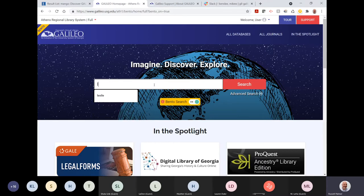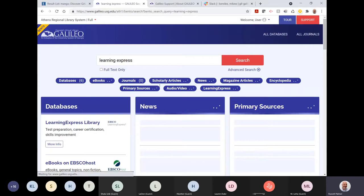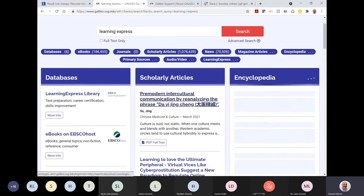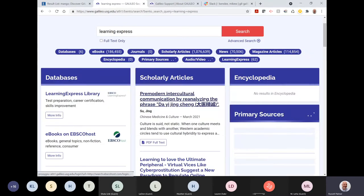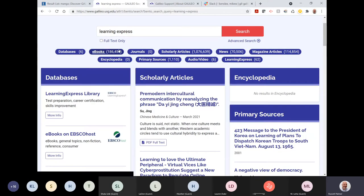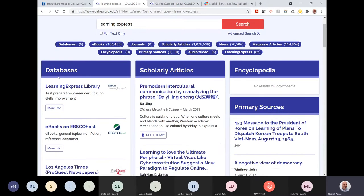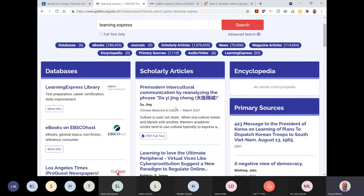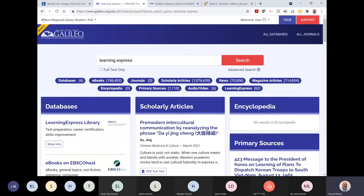Another common example: someone wants to find LearningExpress quickly. I type 'learning express' — notice it even corrected for the space in the spelling — and I've now found the LearningExpress Library quickly and easily right there in the bento search.